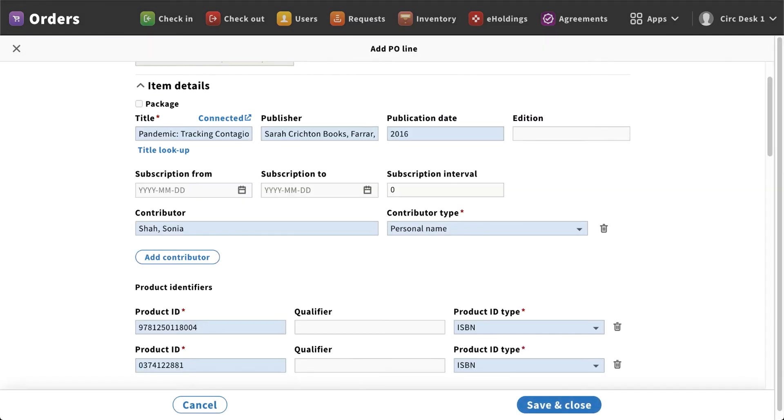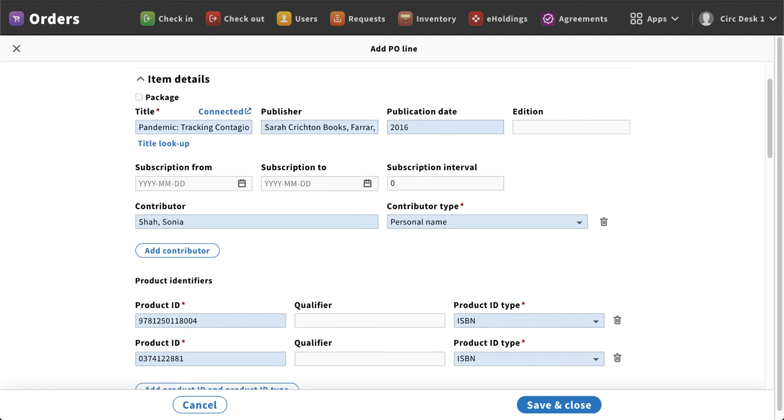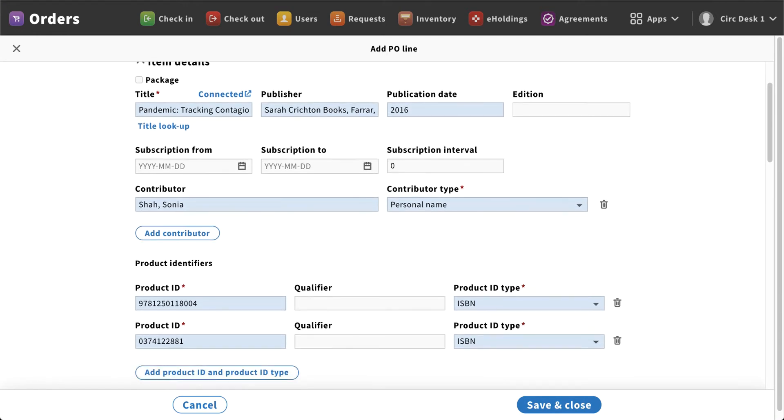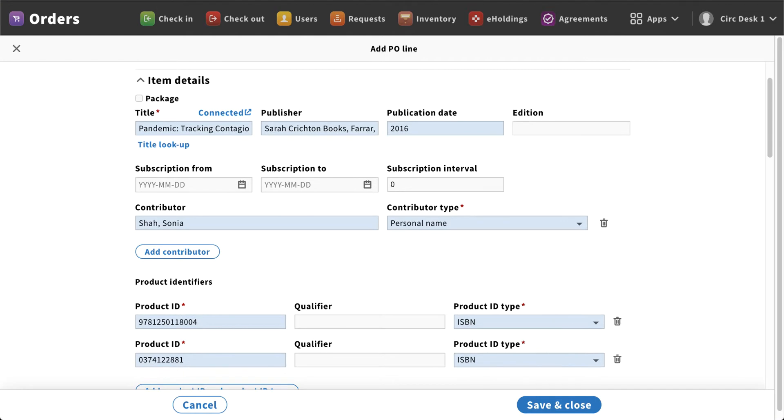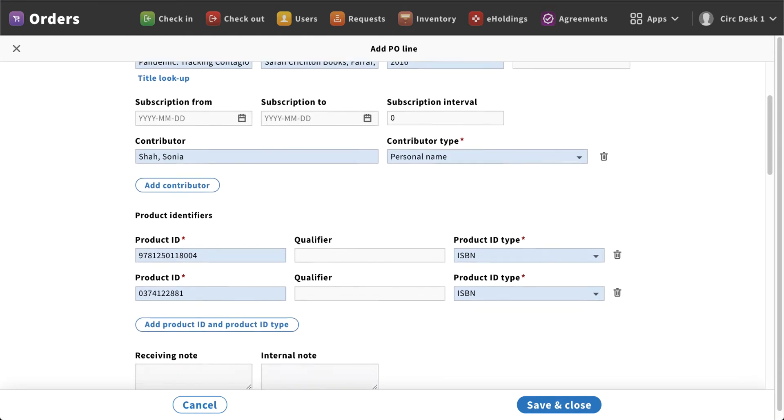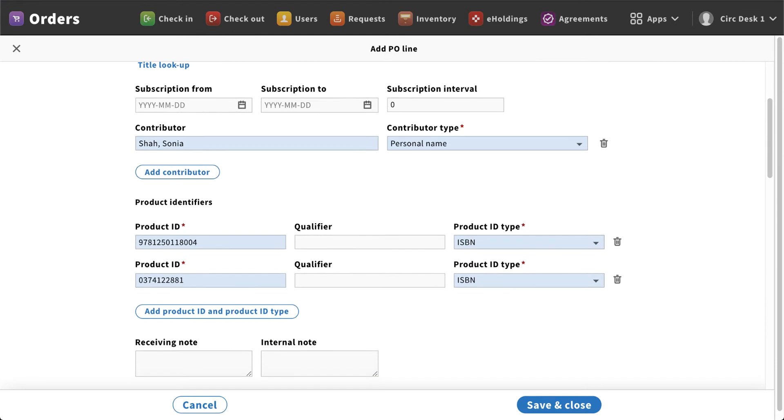So I'm going to select that, and then that automatically fills in several of the fields. So anything that I had in that particular record will automatically add that information into the form. So you can see like the contributor, product IDs for my ISBN numbers, and any additional information has been added directly to this record.